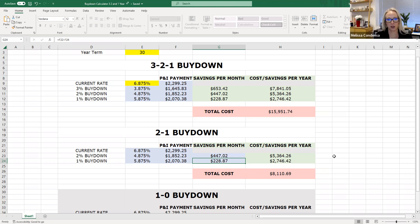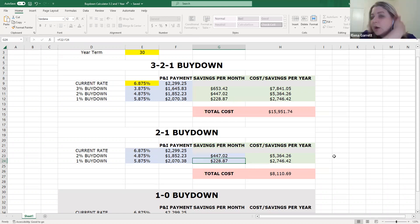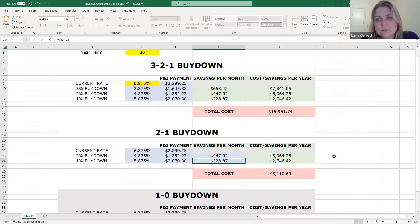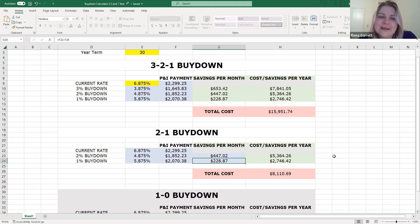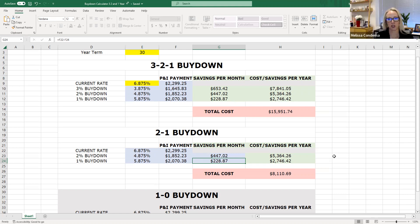And just to put this in perspective, if you were to go, instead of a credit, you negotiated $10,000 lower purchase price, a lot of times people think, oh, I want to get the house for less money. But that only saves you $65 a month at these rates. So this is a much better way to use that money, if you're able to negotiate it, I think.